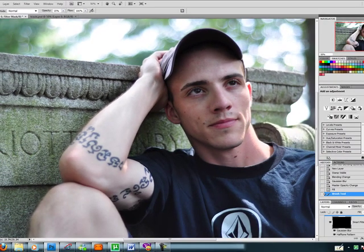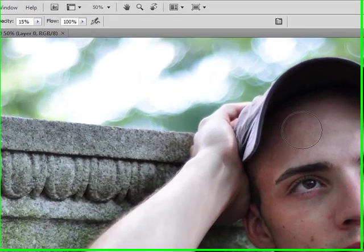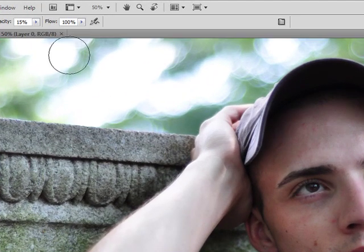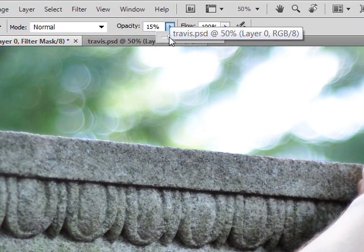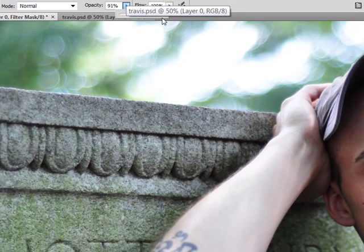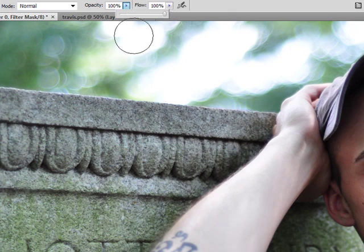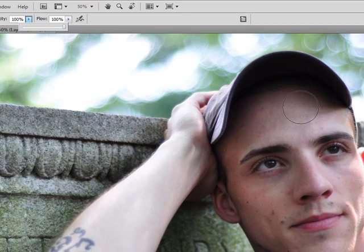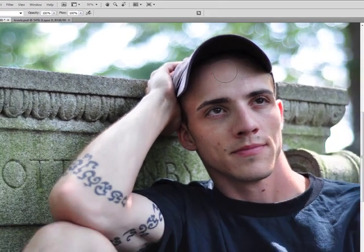Make sure that your foreground color is set to white, because you're going to be basically erasing this black and replacing it with white. Also make sure your opacity is at 100%. Now you're going to begin filling in and painting with your brush on the areas that you want to apply the effect to.